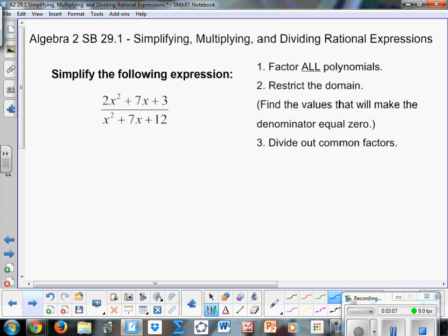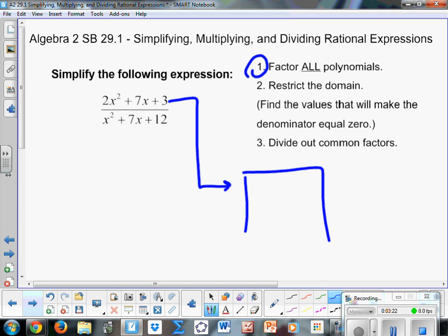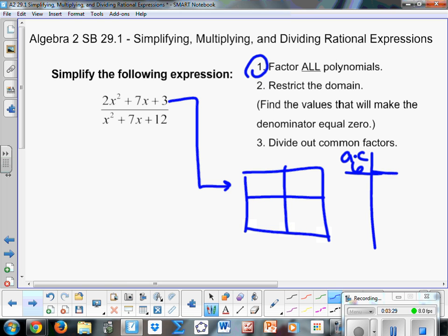So the first thing we're going to do is simplify the following expression. Taking our first step — factor all polynomials — I'm going to do that with our numerator. So I've got 2x squared plus 7x plus 3. I'm going to make the box. Our a times c is 6, and our sum we want to add up to 7. Factors of 1 and 6, 2 and 3 — this adds up to 7.